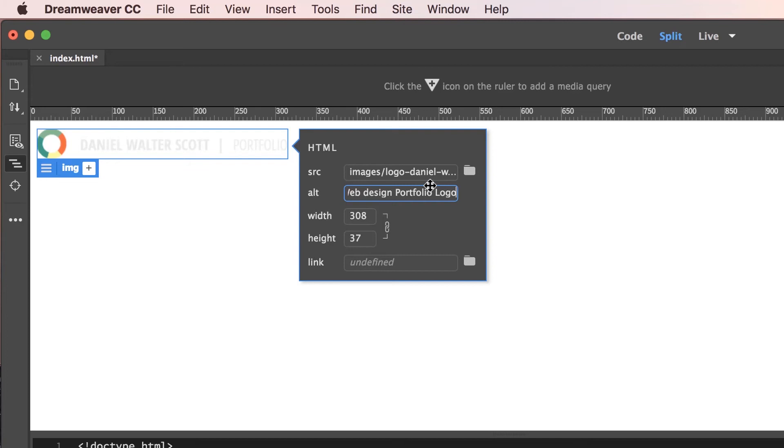But the only trouble with that is that it's not good keywords, and I'd be competing with every other person who had a website with the keyword Logo. I want to compete with a very specific kind of niche. My name, Web Design Logo.